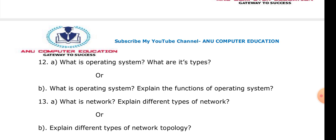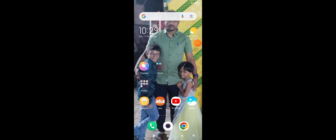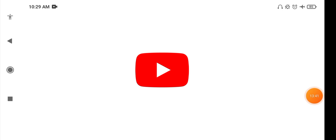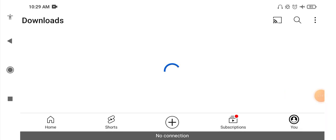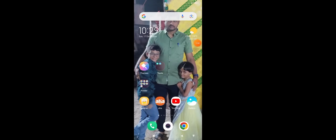Most students have a doubt about how to find my YouTube channel. Just open YouTube, type my channel name Anu Computer Education, and you will find it.